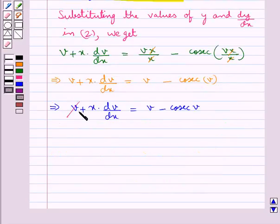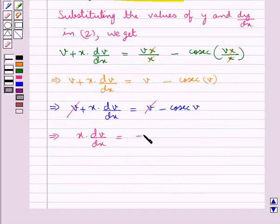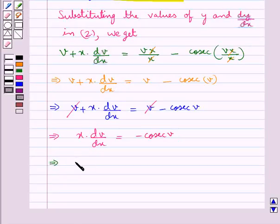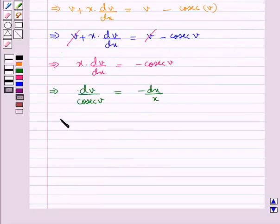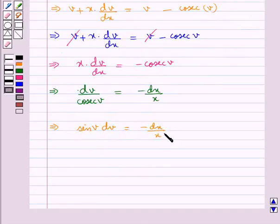Now, v cancels with v and so we are left with x·dv/dx is equal to minus cosec(v). Or, we get dv/cosec(v) is equal to minus dx/x. That is, sin(v) dv is equal to minus dx/x.